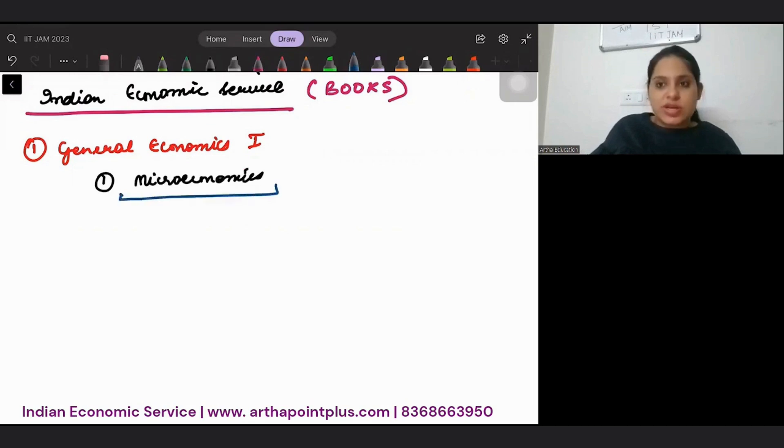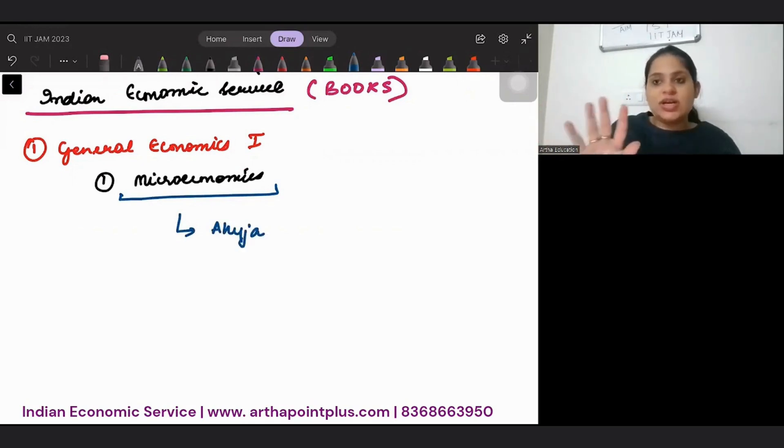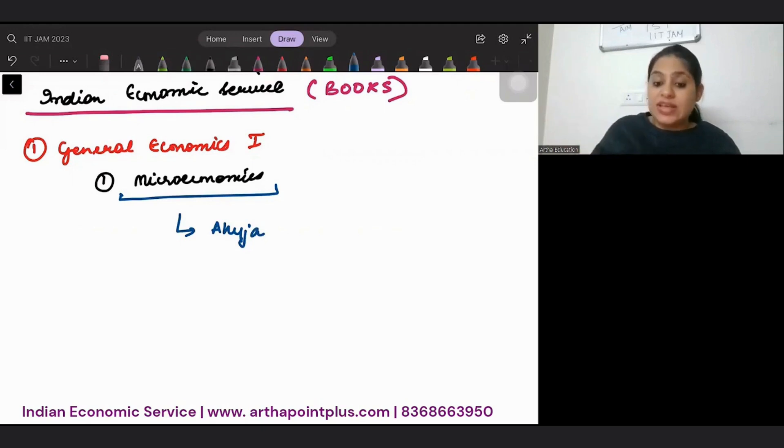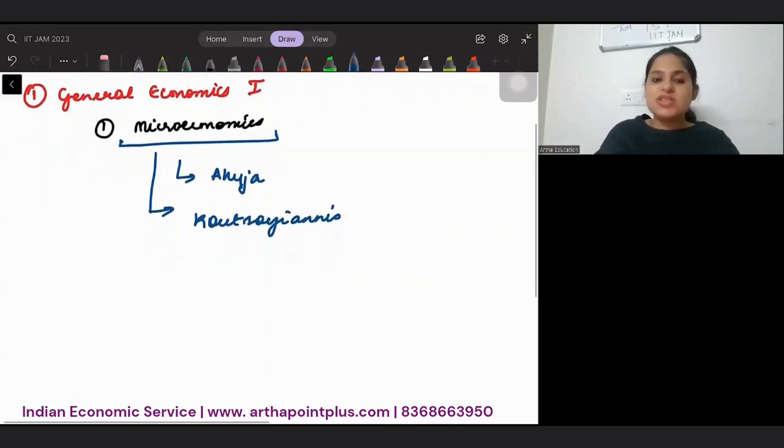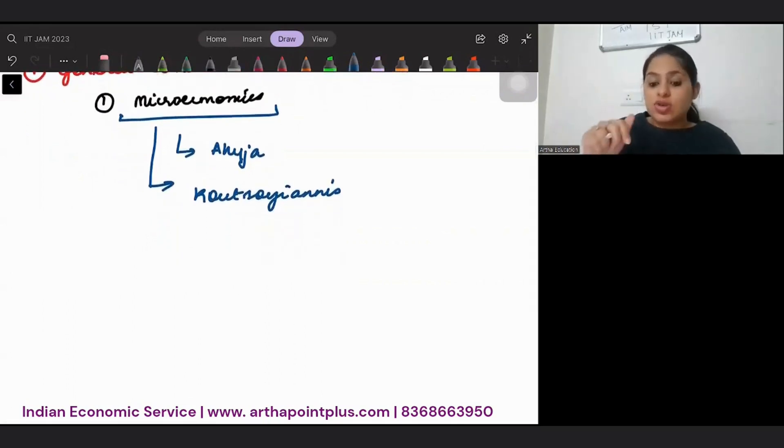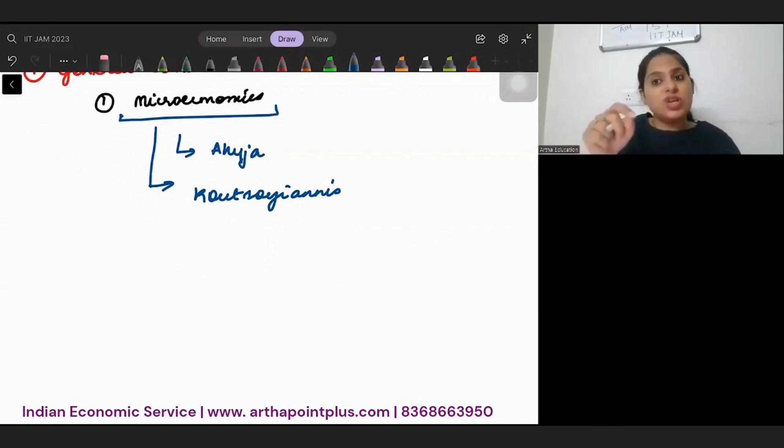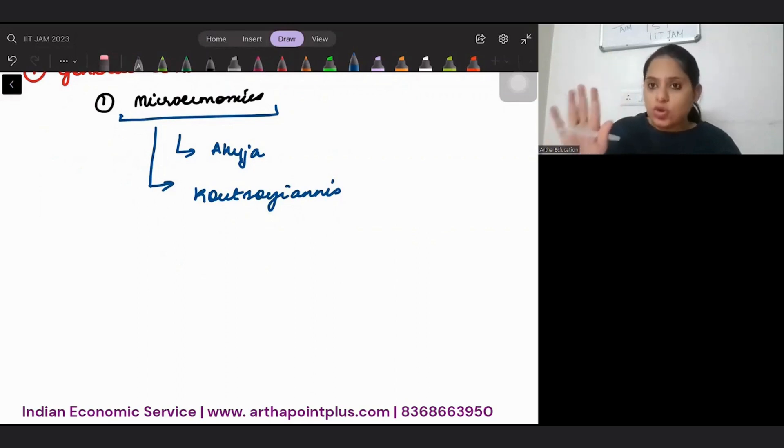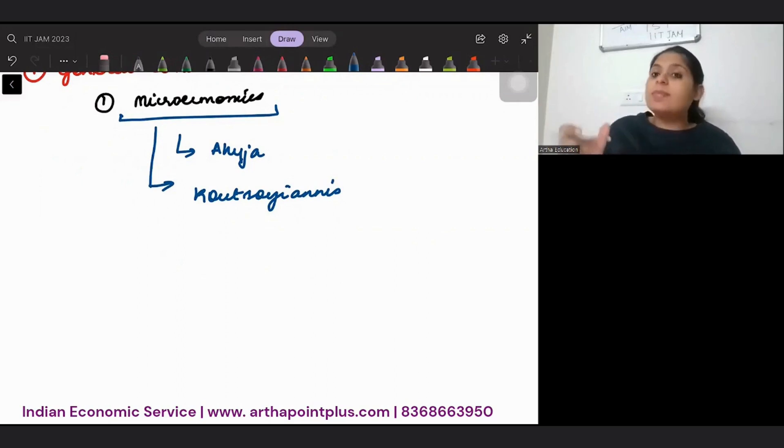For Microeconomics, there are two books that you should be doing. First, H.L. Ahuja. This is enough. The other book that you can refer to is Koutsoyiannis. Koutsoyiannis is an extra book to be done only when time permits. Otherwise, Ahuja is enough. But if you need extra information and answer writing points, you can refer to this book.